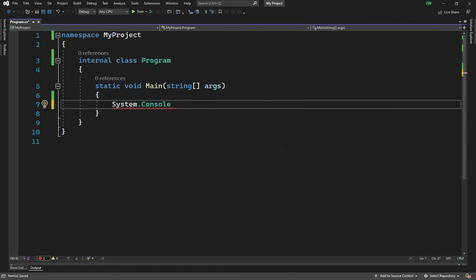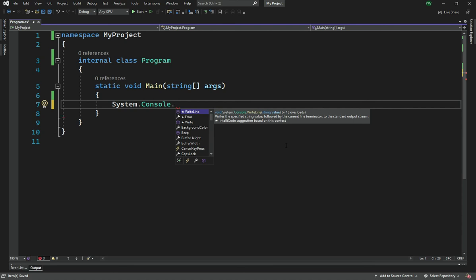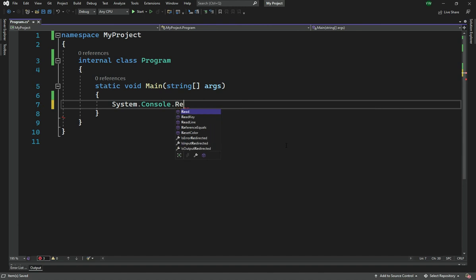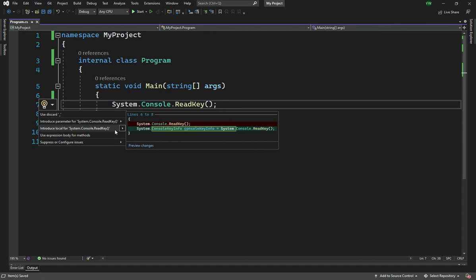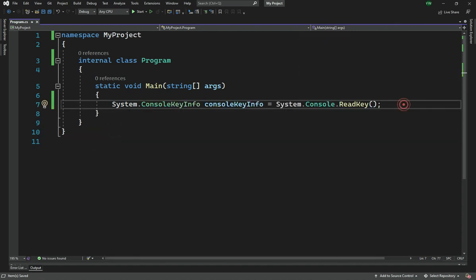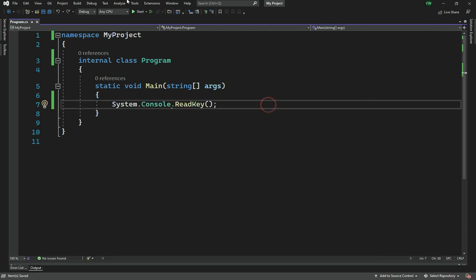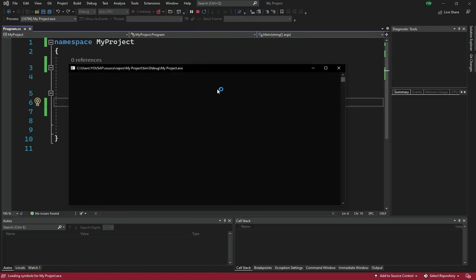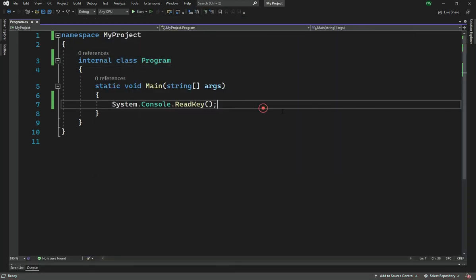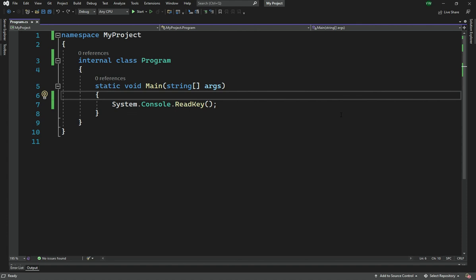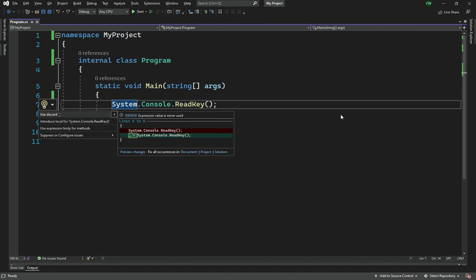I'll use 'System.Console.ReadKey()'. Console is a static class — you cannot create an object of it, you can only call its static methods. 'ReadKey' reads a key from the keyboard; when the user presses a key it returns the key pressed. This way, once I run the program it stays open until a key is pressed, then closes. You can also capture the result as a ConsoleKeyInfo variable.